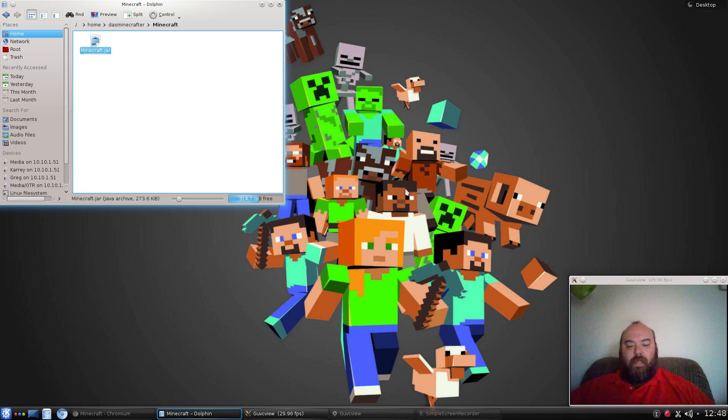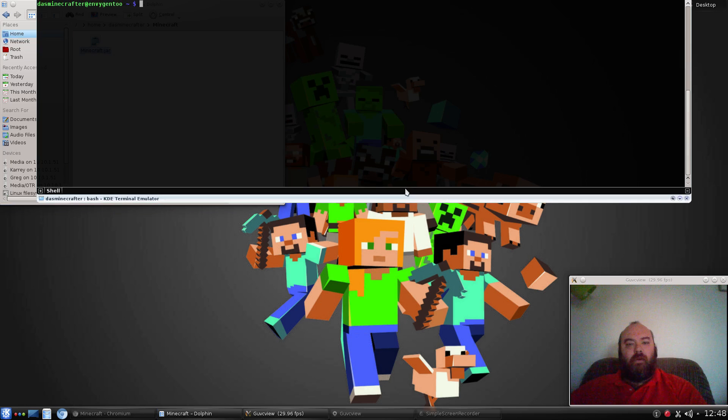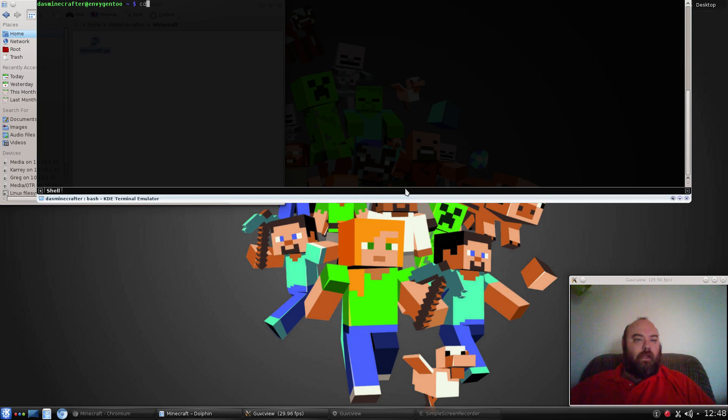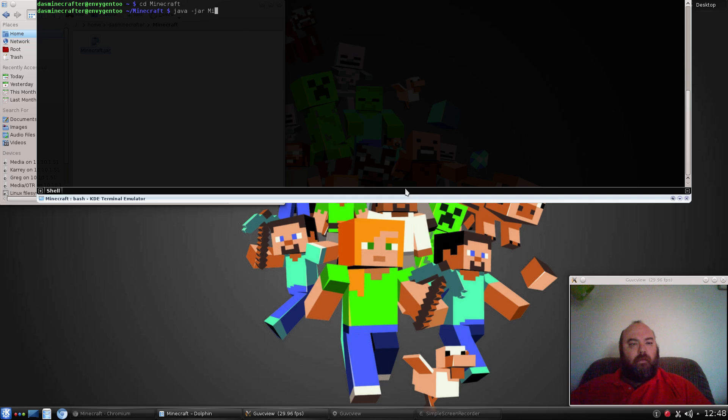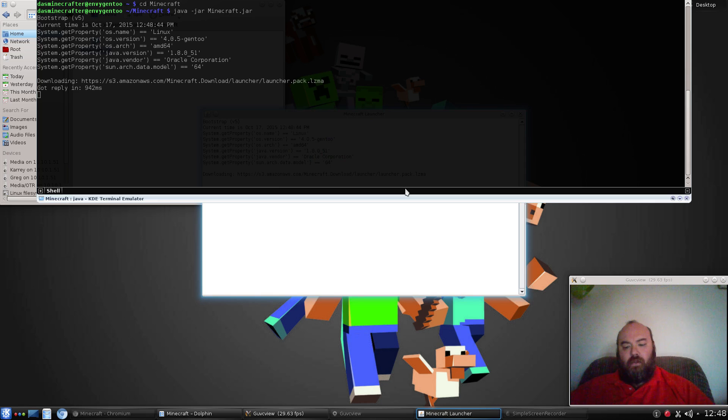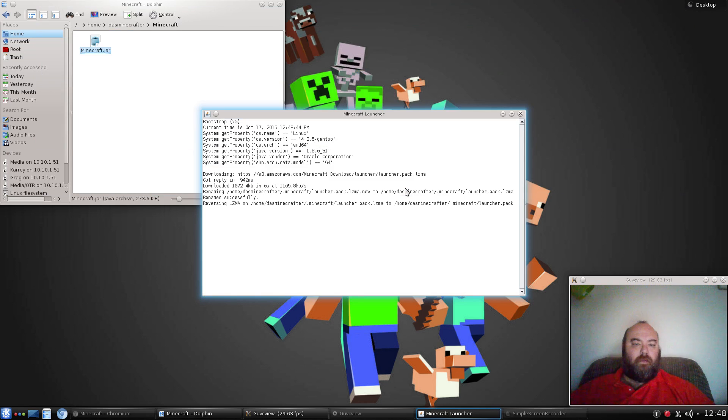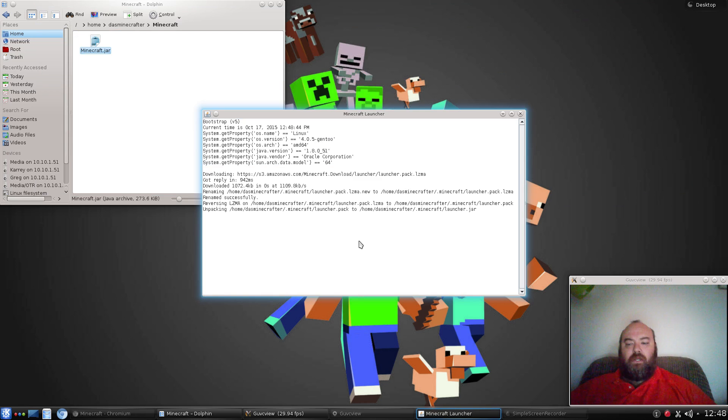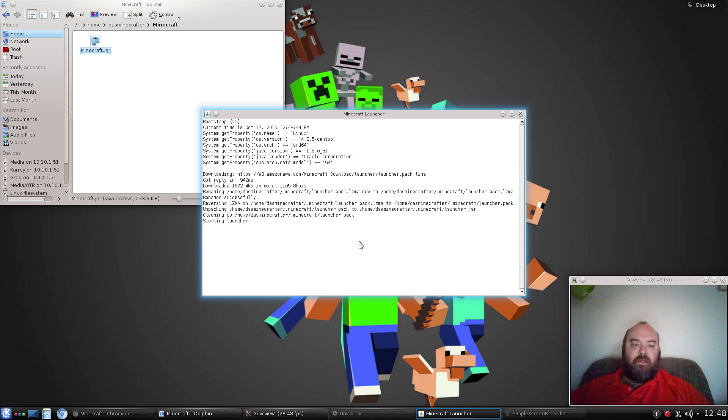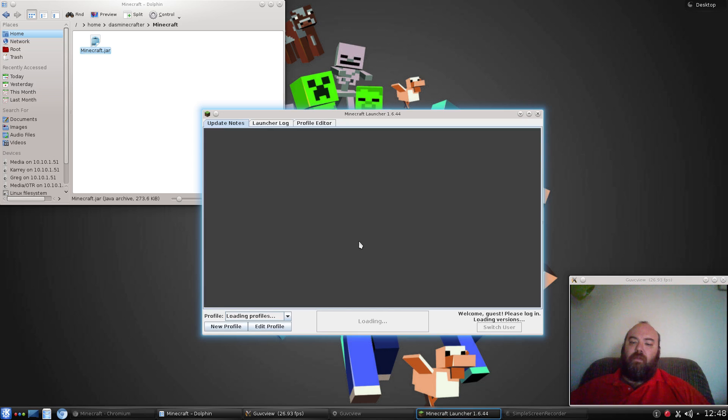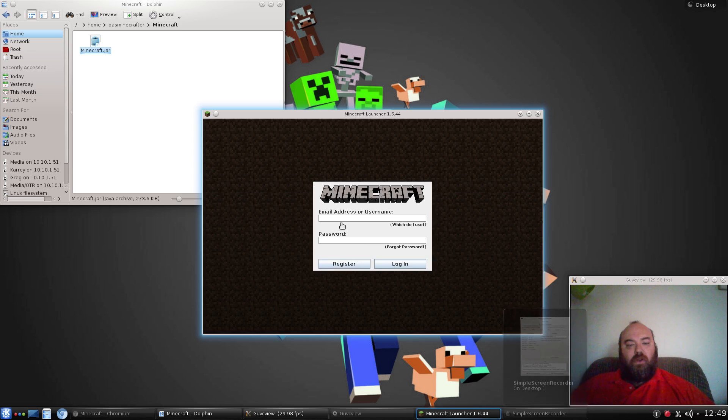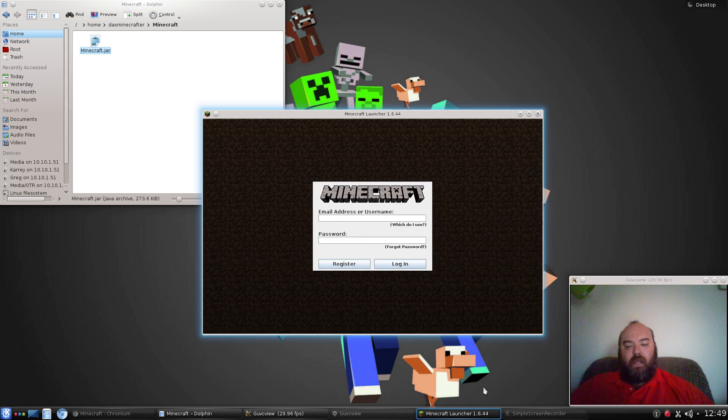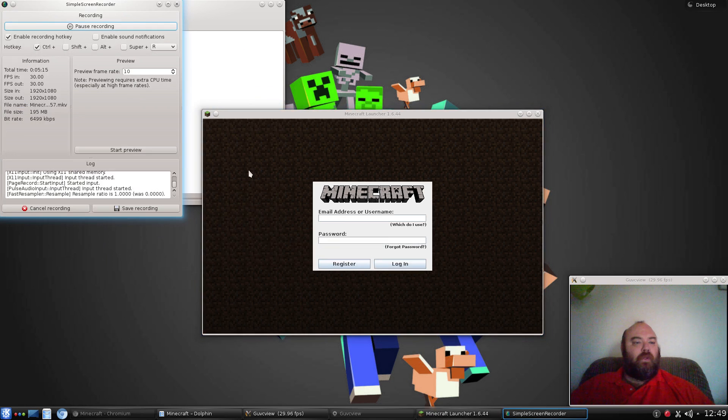To run that, we're going to open up a command prompt. Go to Minecraft, java-jar Minecraft.jar, and run. This is going to set up everything you need for Minecraft on Linux for vanilla, the bare bones. A lot of people are happy with vanilla, but some people just don't care for it. Here you're going to put in your email address or username and your password.